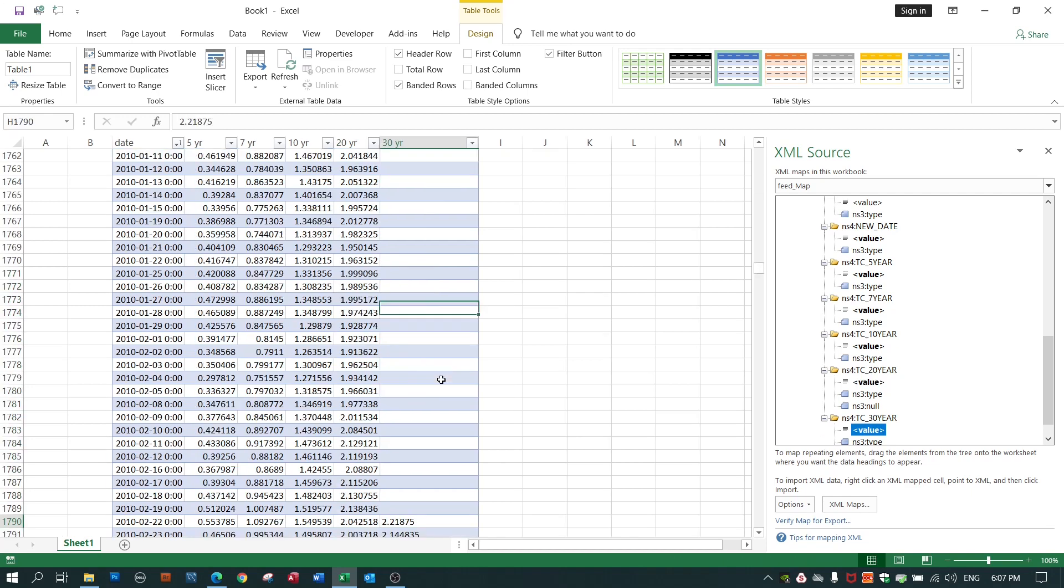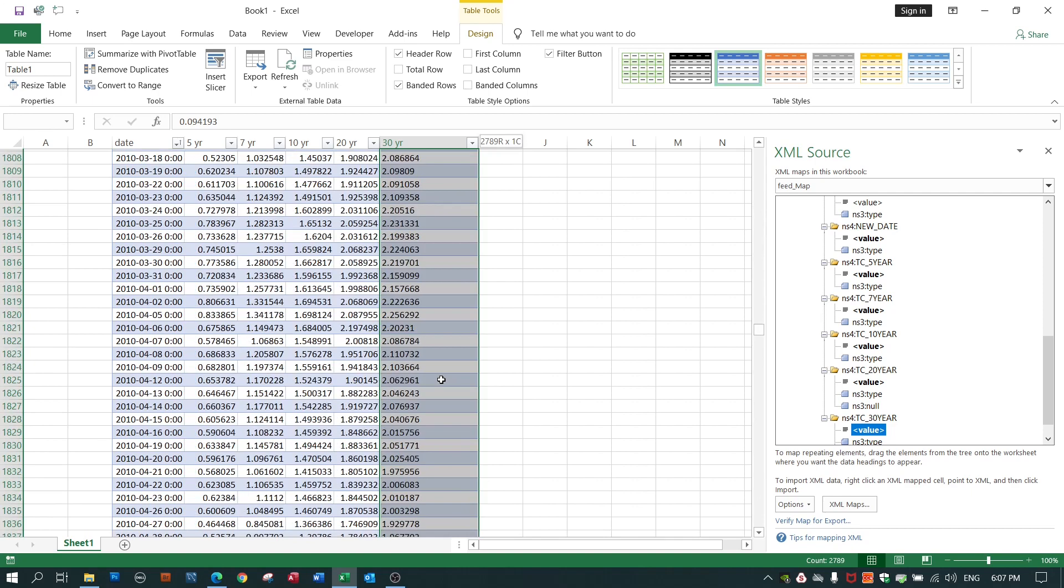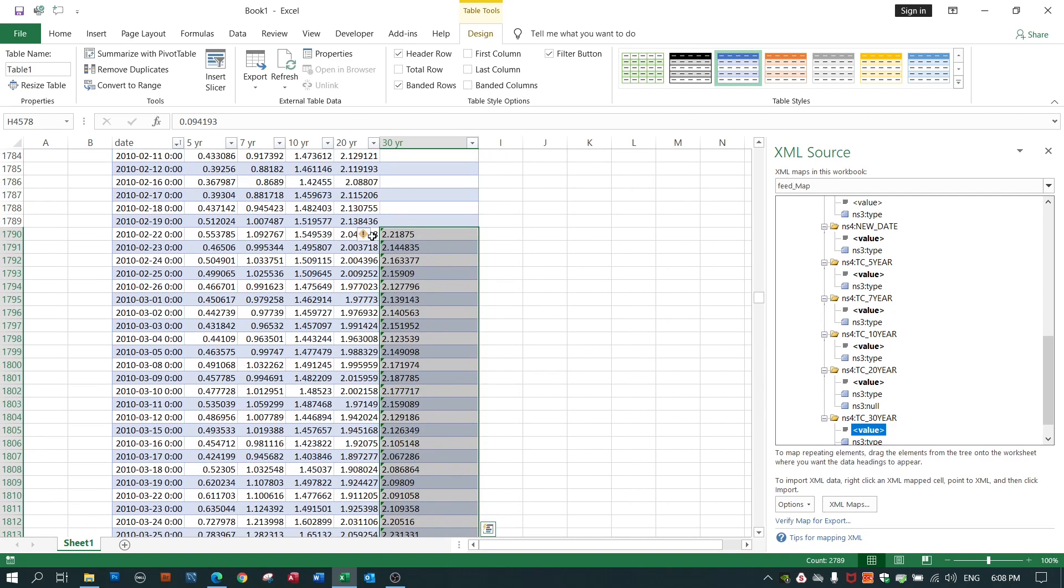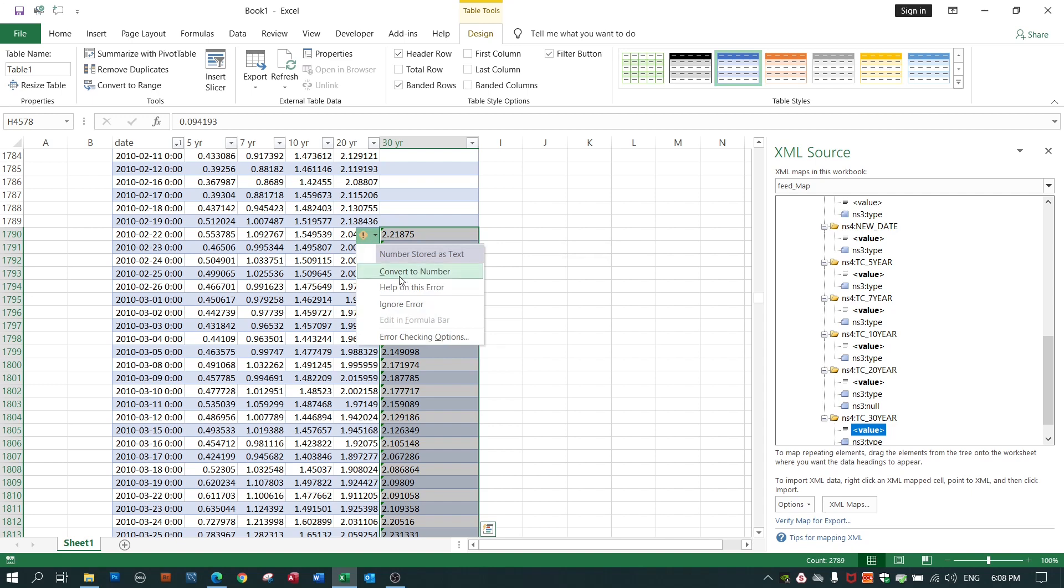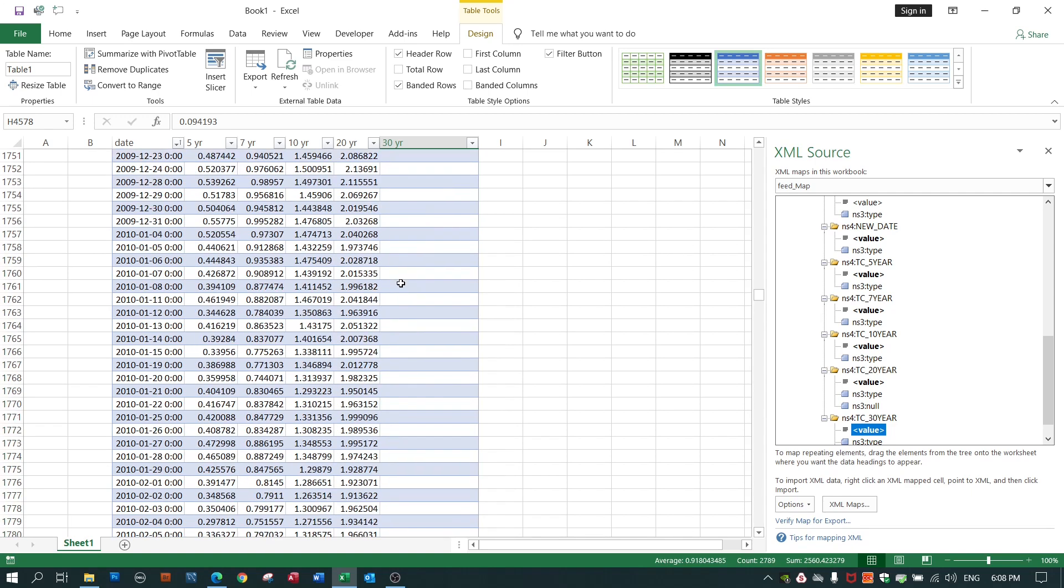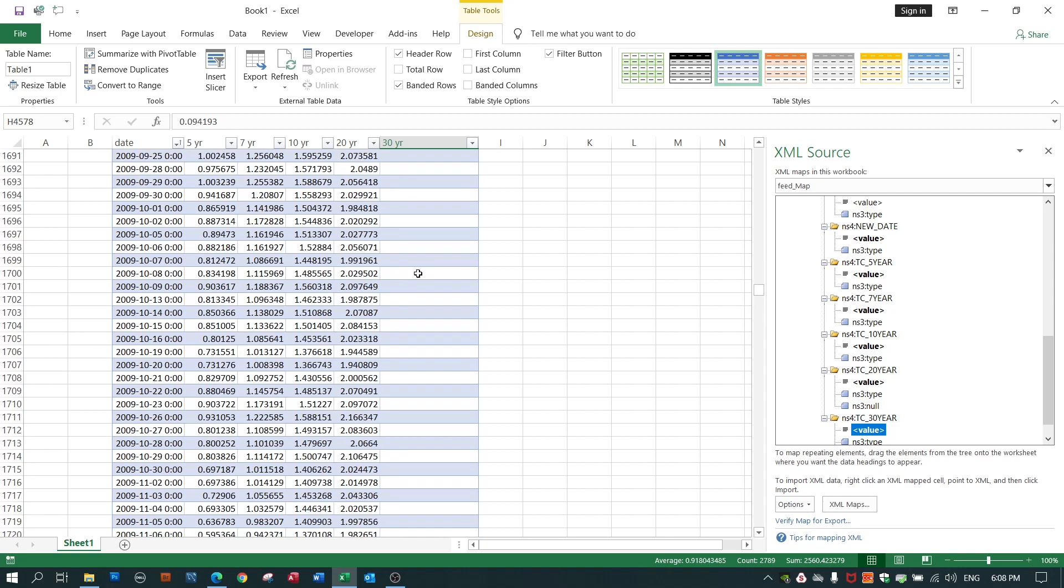I'll do the same for the 30-year column. Select all the numbers that are stored as text. Click on the warning sign left click on warning sign convert to numbers. Bob's your uncle.